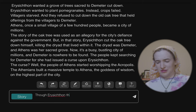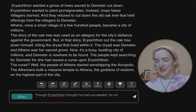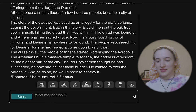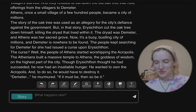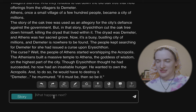'Though Erysichthon thought he had succeeded, he now had an insatiable hunger. He wanted to own the Acropolis and to do so he would have to destroy it. Demeter, he murmured. If it must be, then so be it.' What happens next? I don't know what happens next.